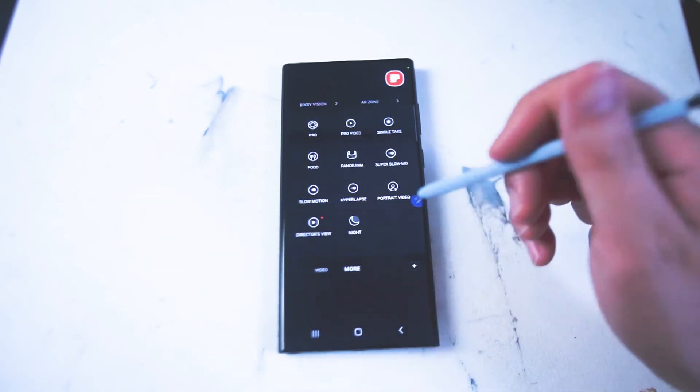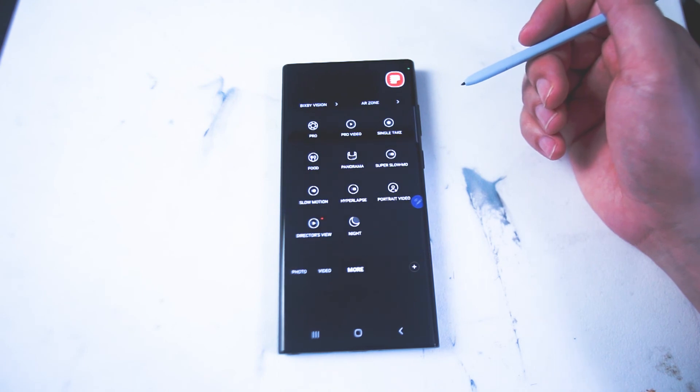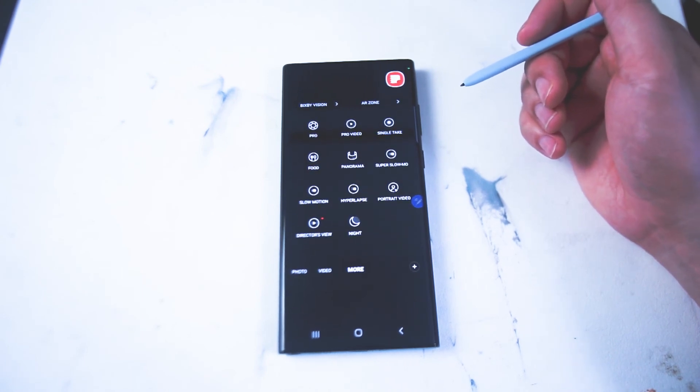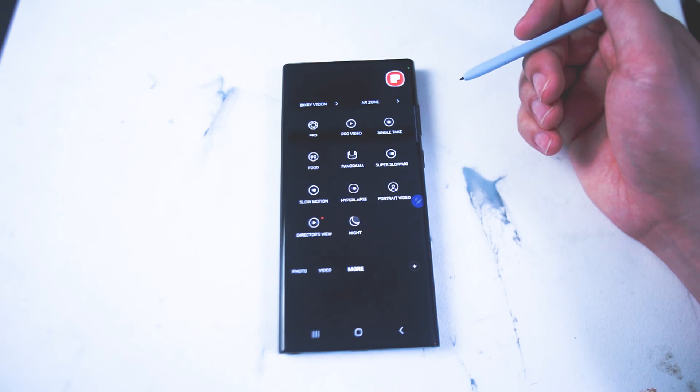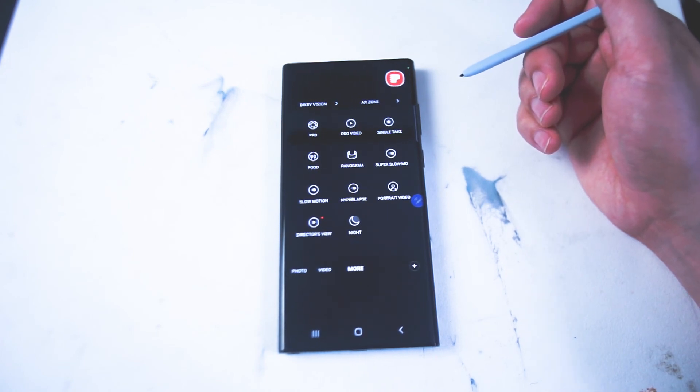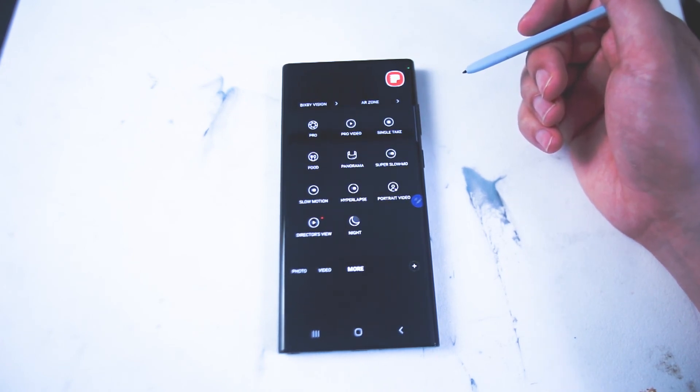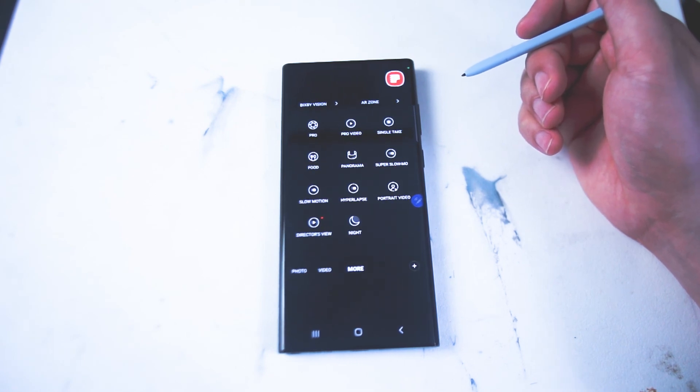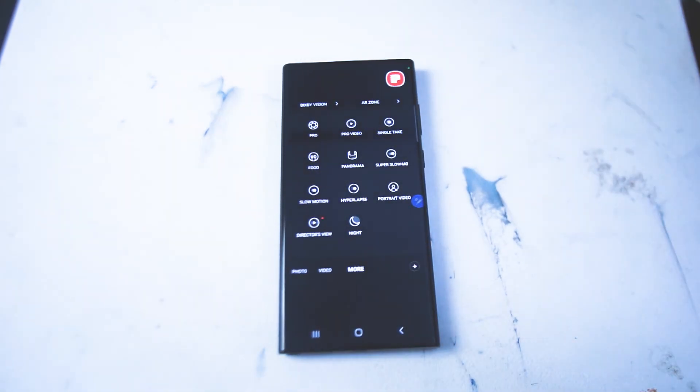So there you have it everyone, just some quick settings to maximize the low light and night mode photography that you have available for you on the S22 Ultra. If you like this kind of content or have any other tips for low light photography on this phone leave a message down below. Don't forget to subscribe and thanks for watching.